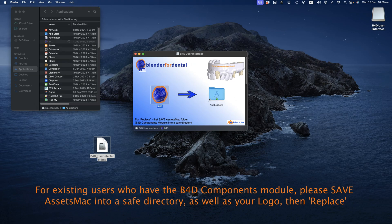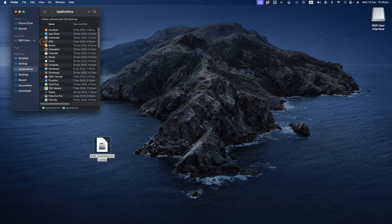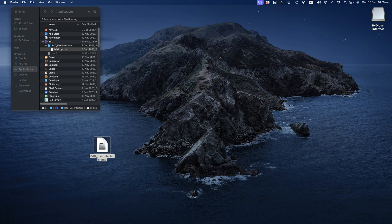After dragging, you'll see a new B4D folder in your Applications directory. Open the B4D User Interface folder, unzip the file, and double-click on the app.